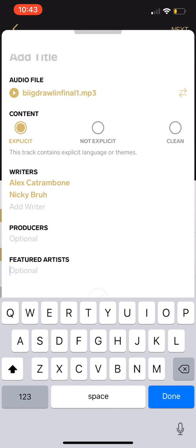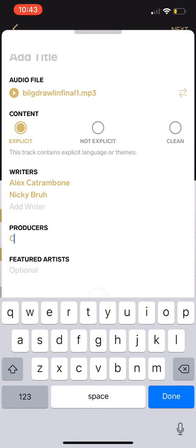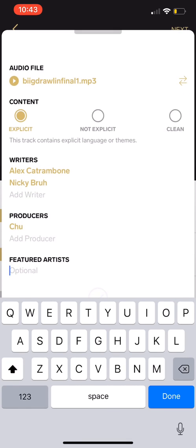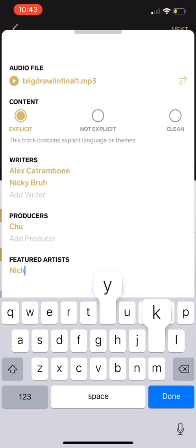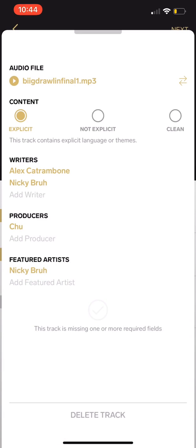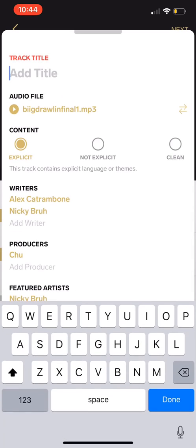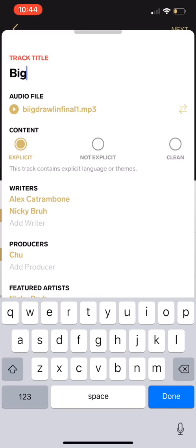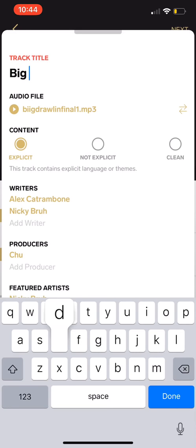Producers, and then it's going to be Q. Featured Artist, Niki Bruh. Okay cool. Name of the track, Big Drawin.